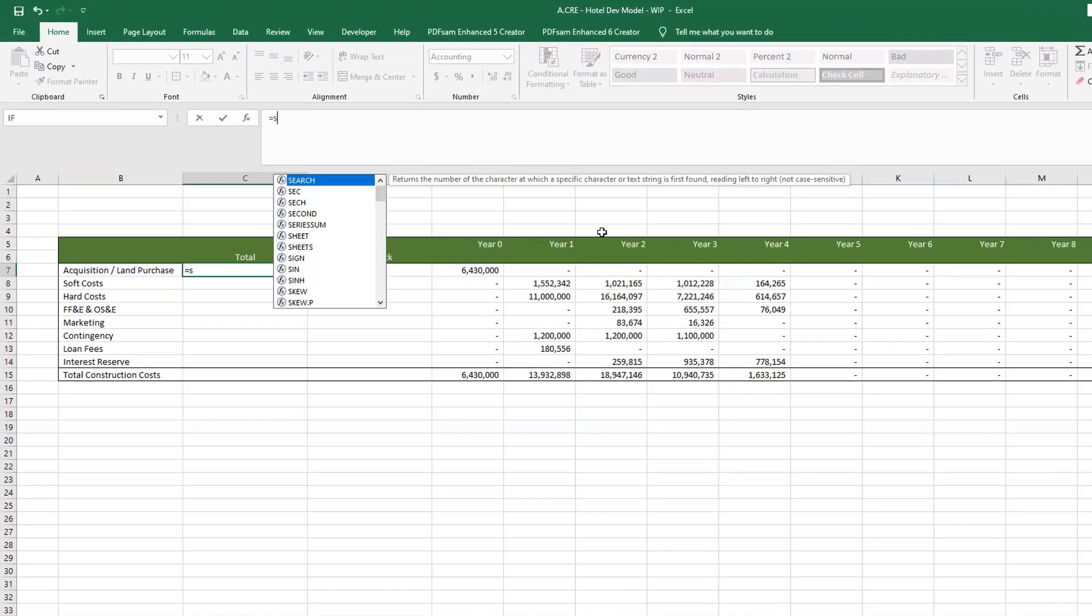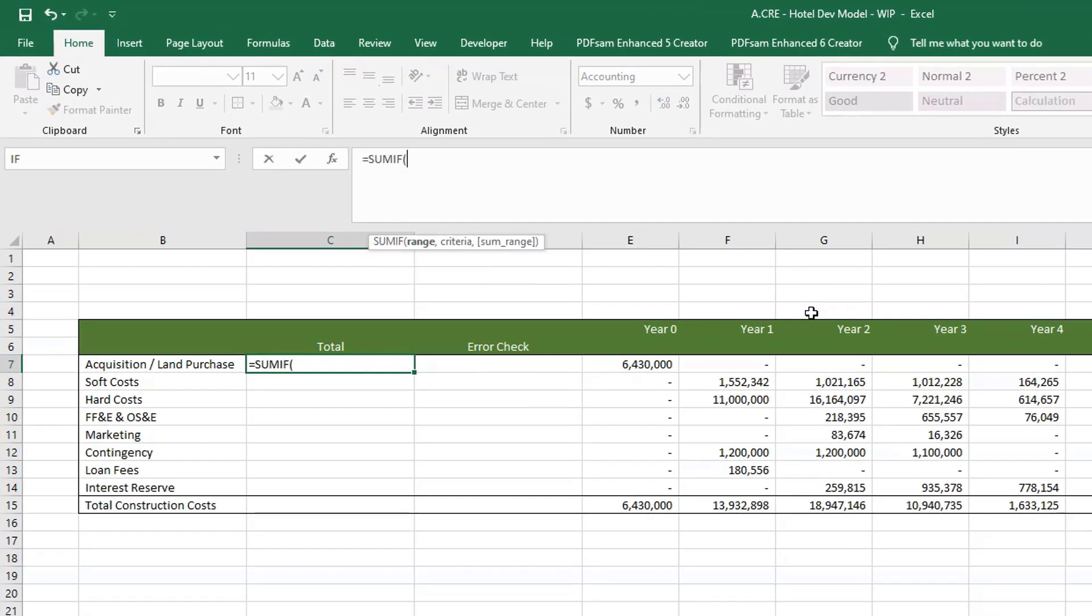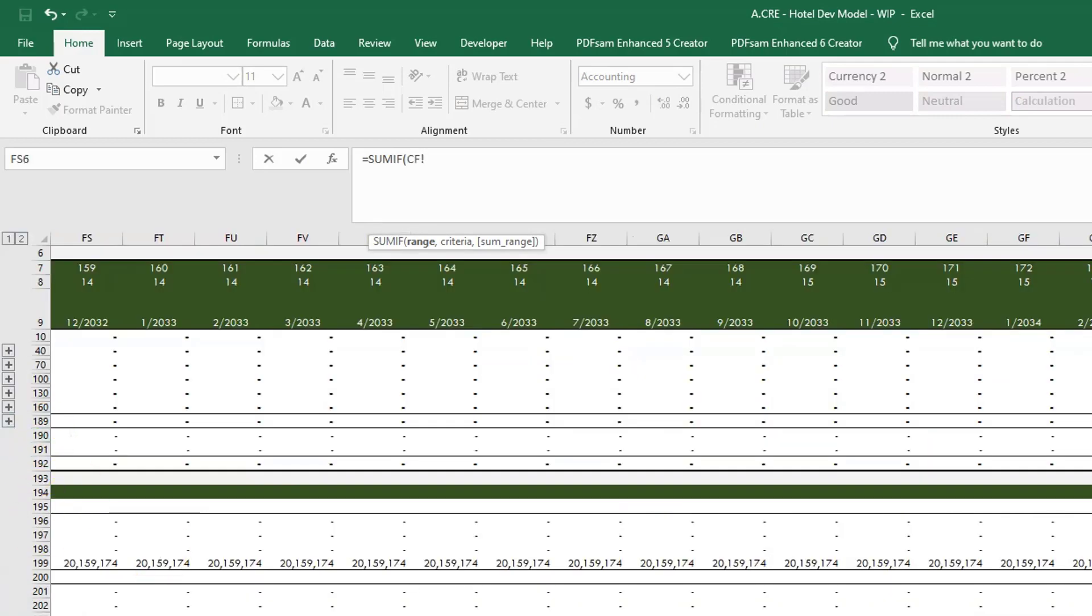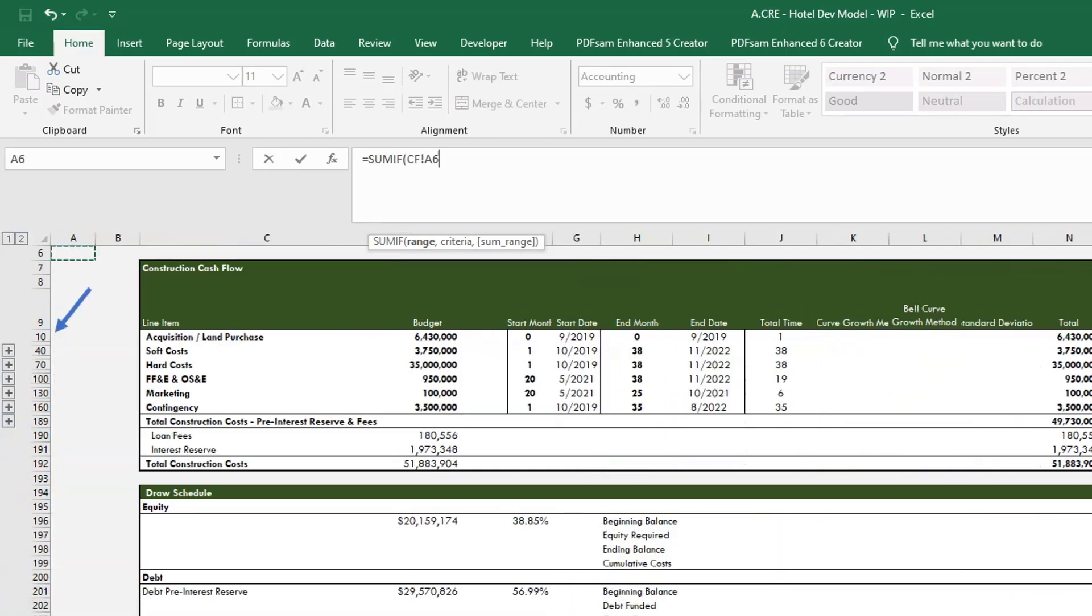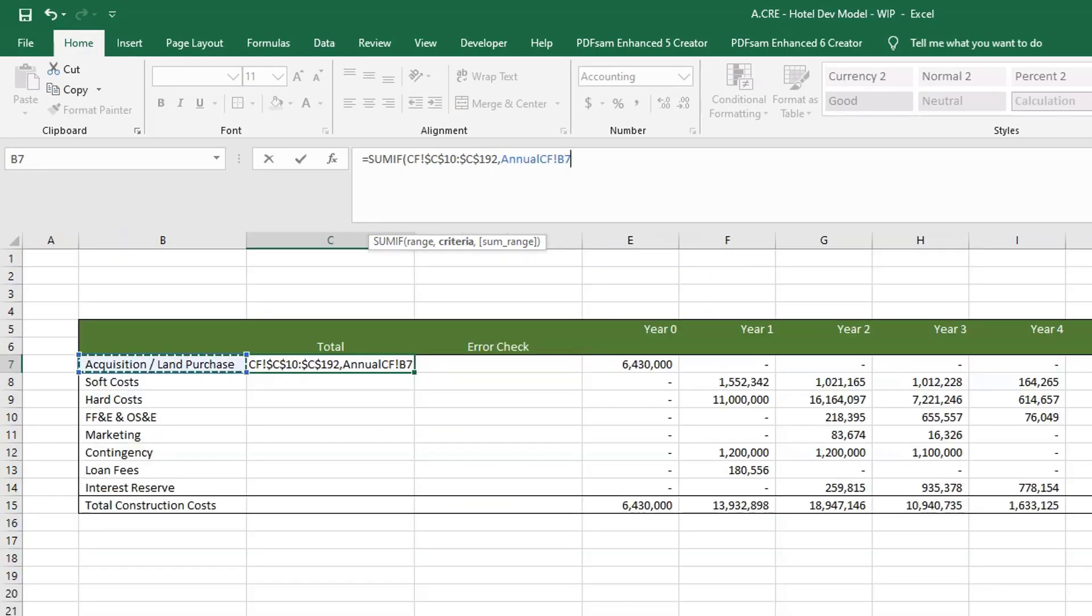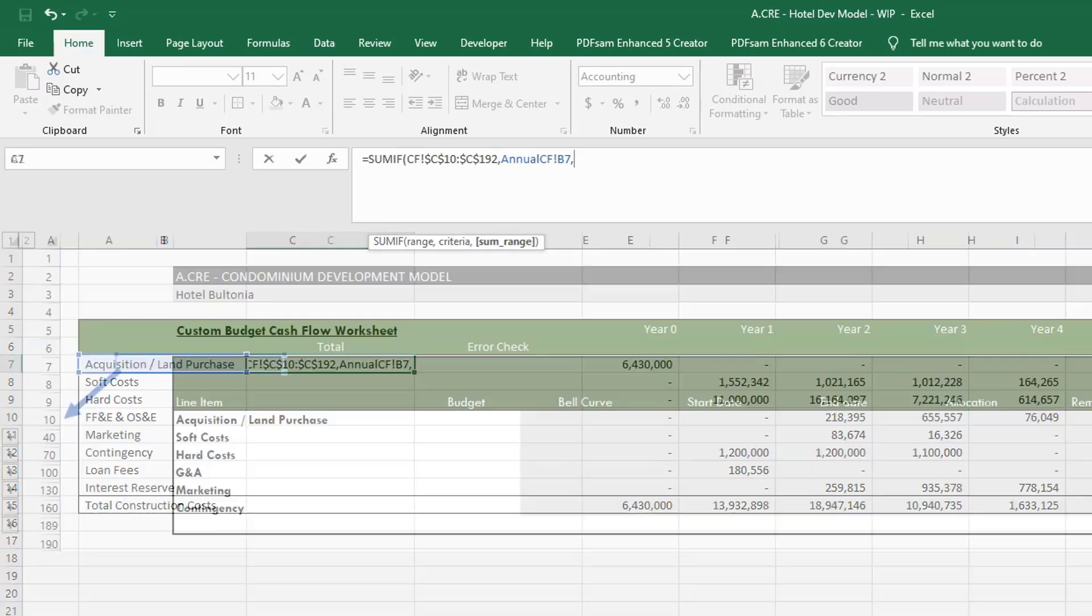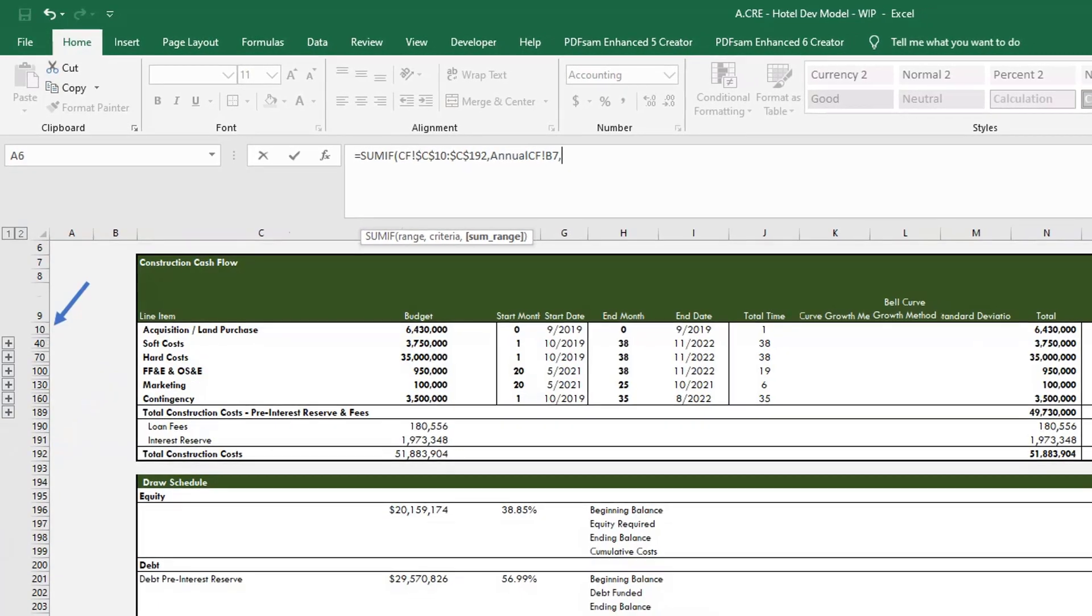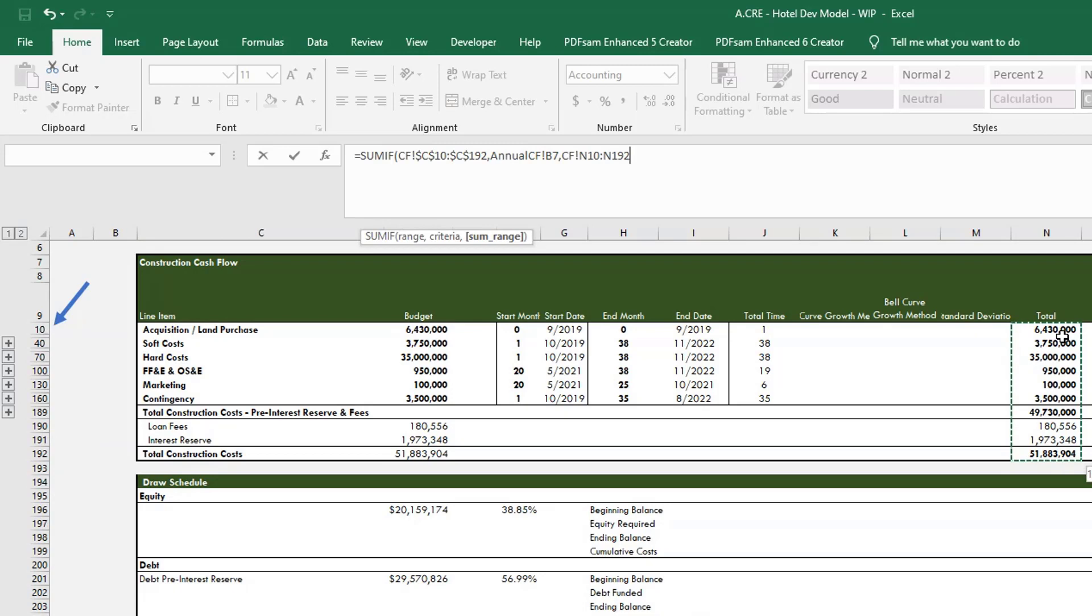And here we could just do a quick SUMIF. We'll put the range here, comma, say if it's acquisition land purchase, and give us the sum range which we'll use total here, close parentheses. All right, so now we're reporting in all the totals from the monthly cash flow.